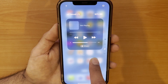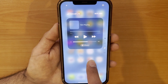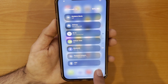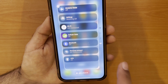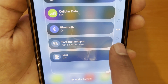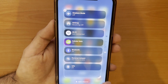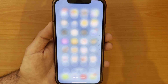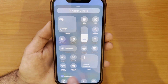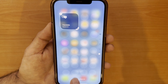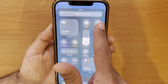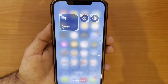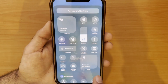You also have the option to add your own customized section. Tap and hold, and you can see your own section here. Touch 'Add a Control' and you can add a bunch of actions, applications, or accessibility features to your customized section.